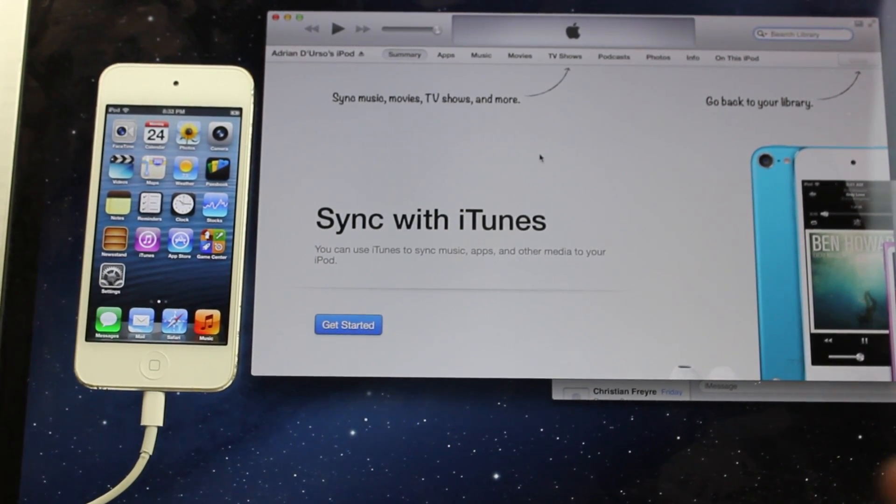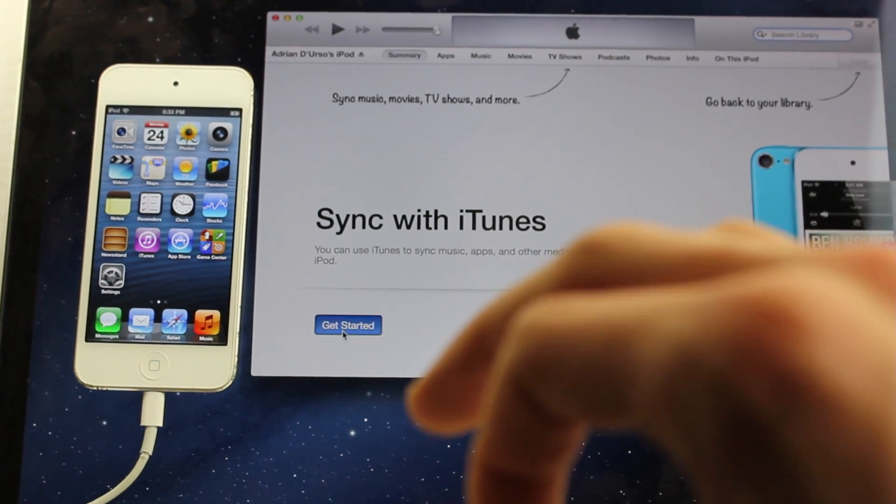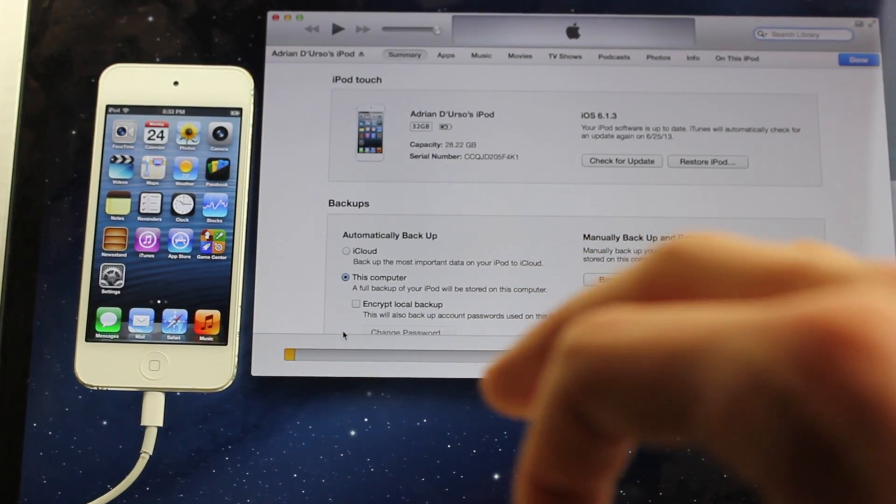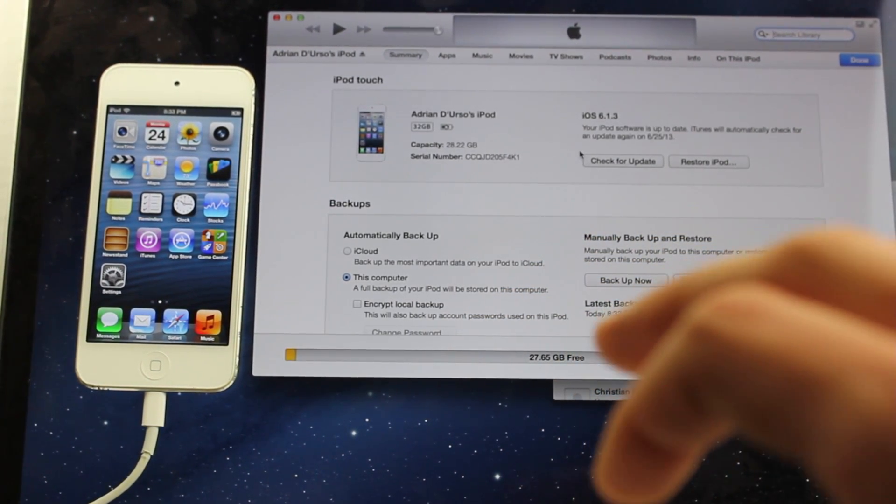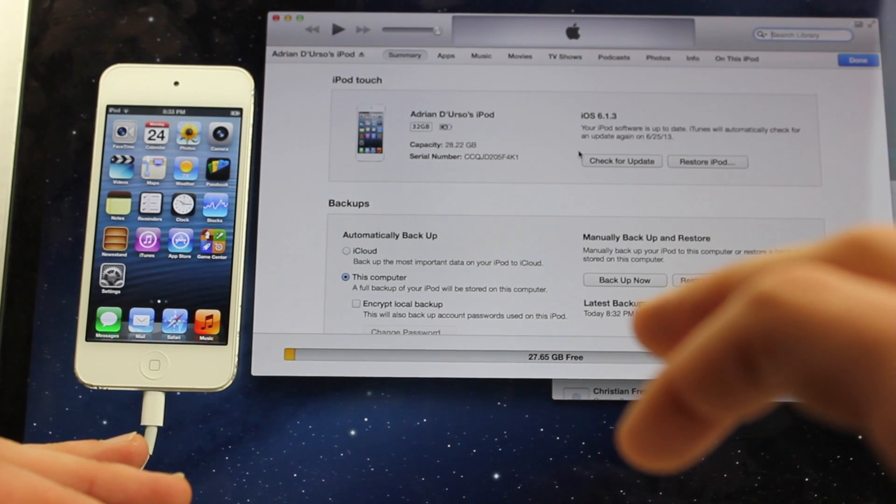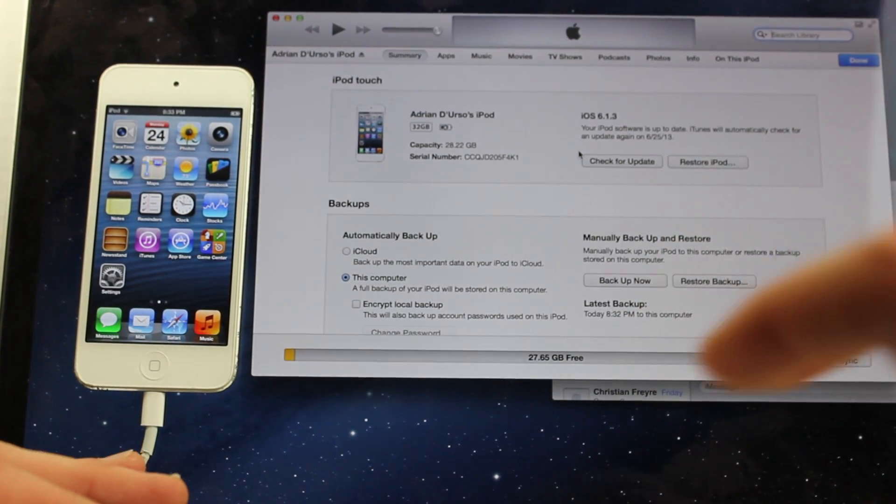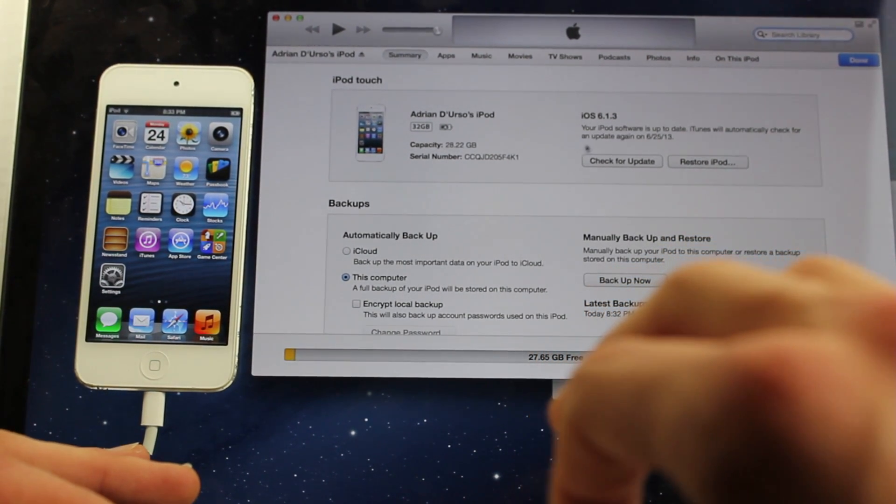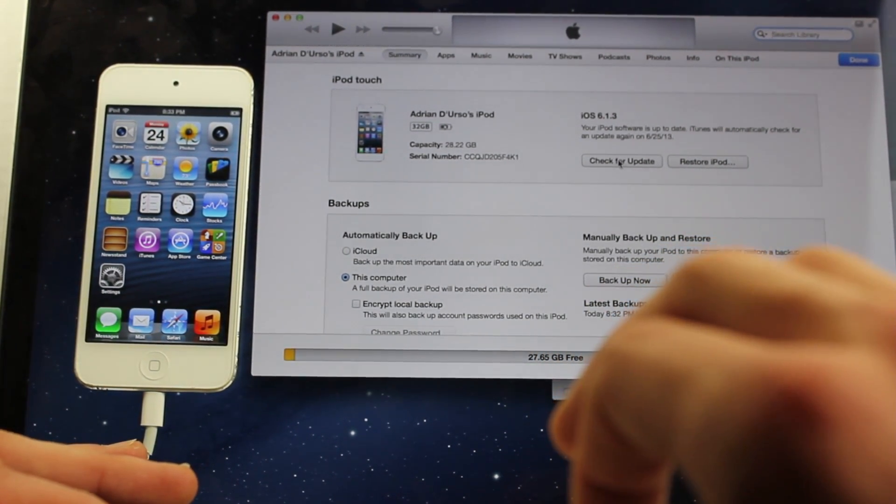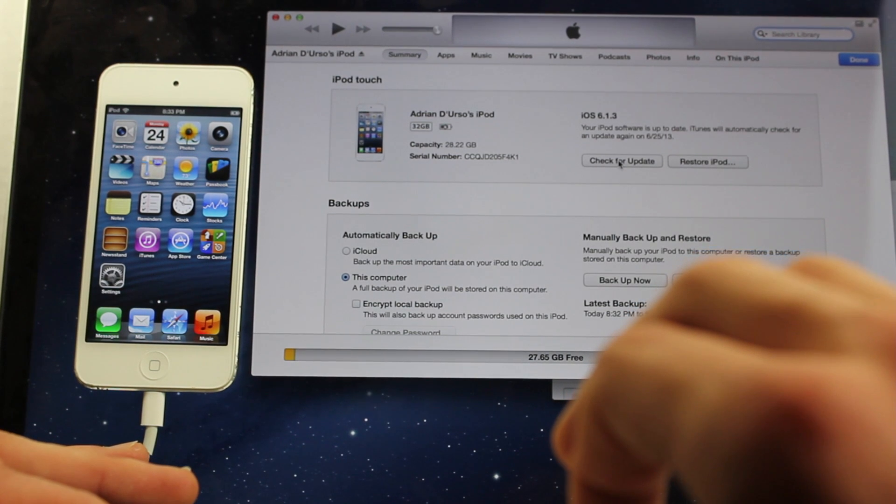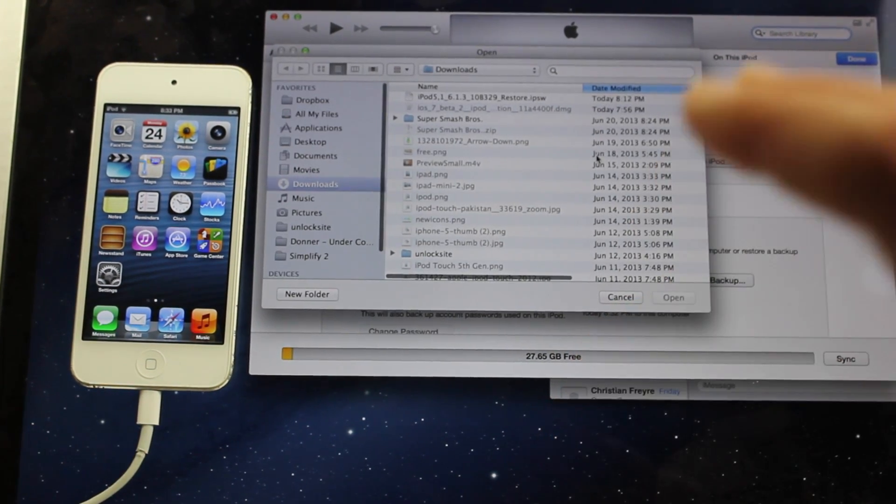So basically, all we're going to have to do is hit the Get Started button right now, and then what you're going to do next is hold down the Alt key if you're on a Mac like me, or Shift key if you're on a PC, then click Check for Update. So you have to do the Check for Update and not the Restore iPod.